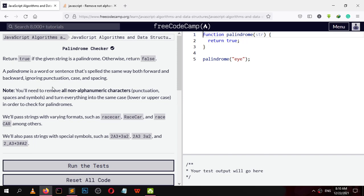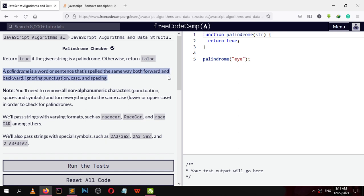In this video we are going to build a palindrome checker. The condition is to return true if the given string is a palindrome, otherwise return false. A palindrome is a word or sentence that is spelled the same way both forward and backward, ignoring the punctuation and spacing.